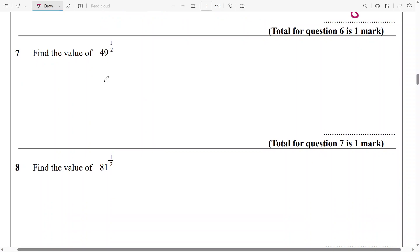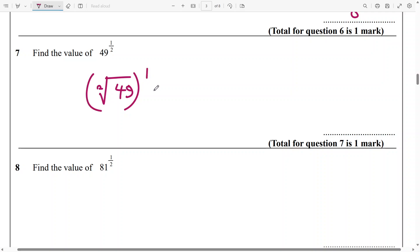Next for this, it's going to be square root of 49 raised to power 1. Square root of 49 is 7, and 7 raised to power 1 — that's going to be 7.